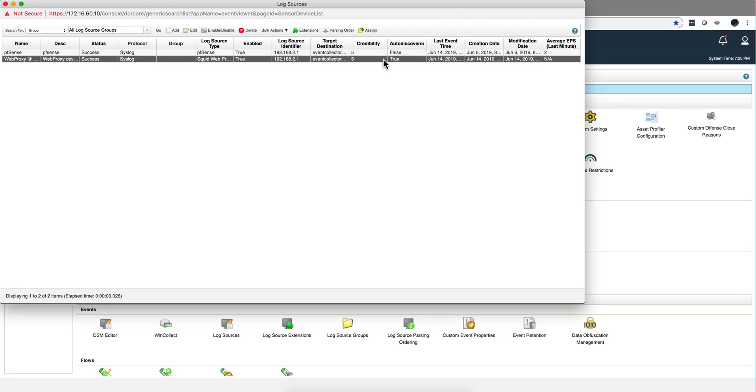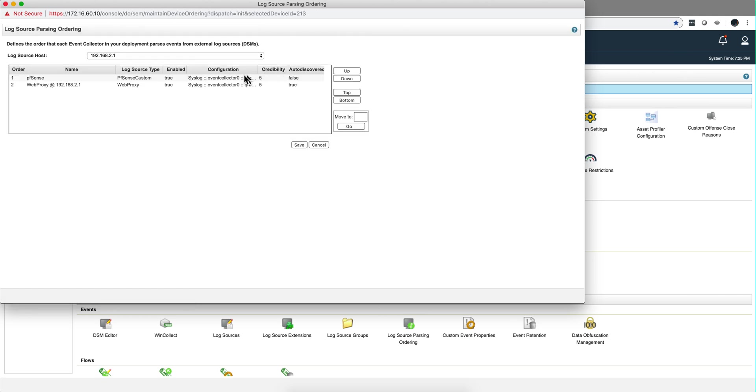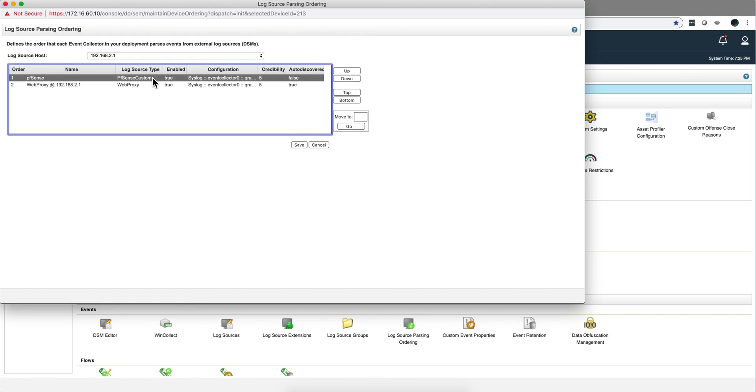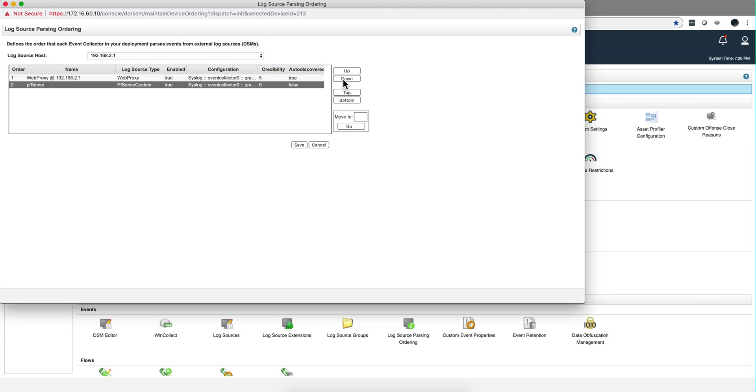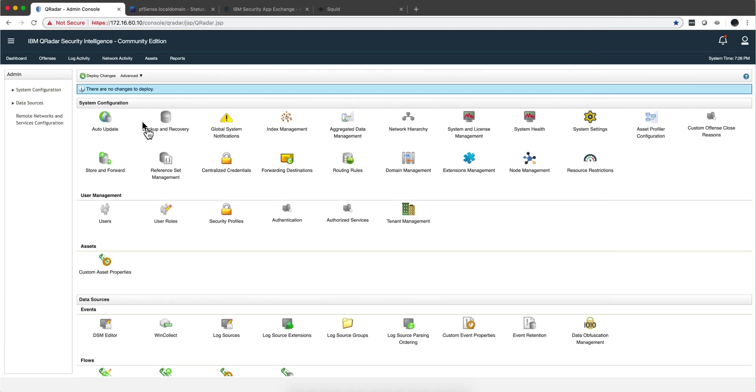So here we have it, and notice that on the auto-discovered, this one is actually true. You need to change the parsing order. The one that we created in another video for parsing PFSense needs to be given lower priority. So let me put it down here because it's based on the universal DSM.